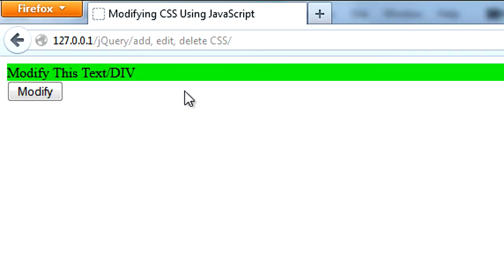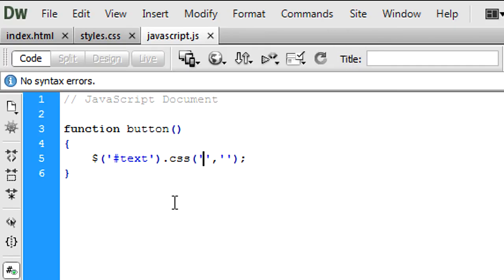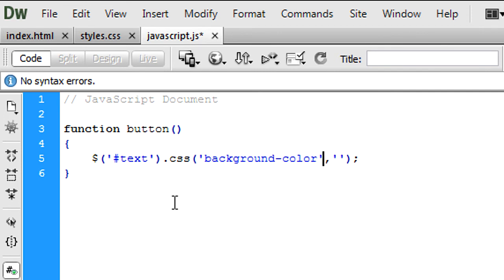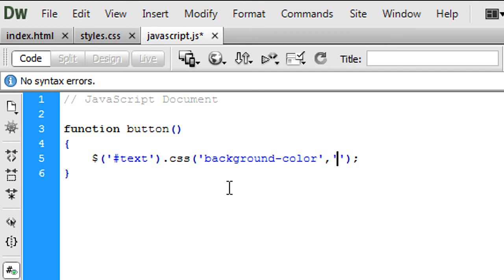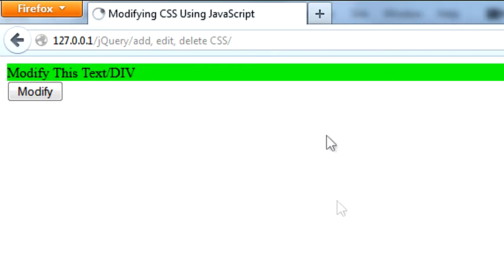So if we have a background color of green there, what we can do is if we put in background-color, there is no actual way of removing CSS values apart from to leave it blank, which works with inline. Now if I just show you what this looks like first with blank, modify it, it basically does nothing, nothing happens.